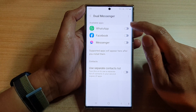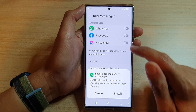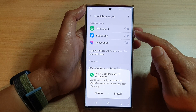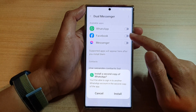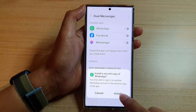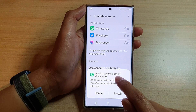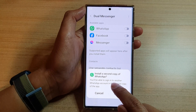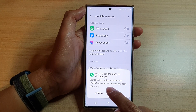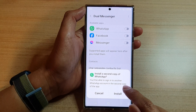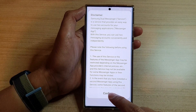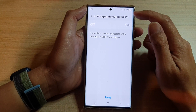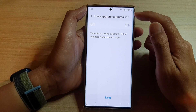I'm going to turn on WhatsApp. You can see here that if you want to install a second account for WhatsApp, it will offer you to install a second copy of WhatsApp. You'll be able to sign into another WhatsApp account in the second copy of the app. Tap on the Install button, then tap on Confirm.